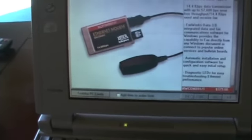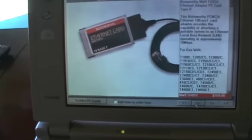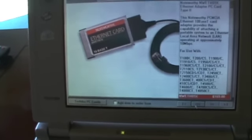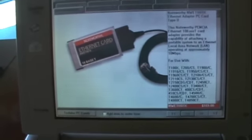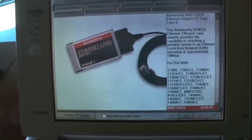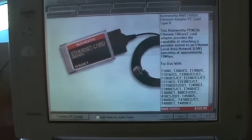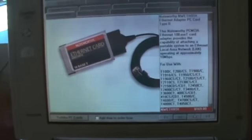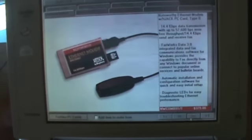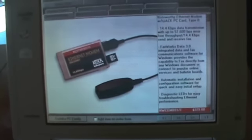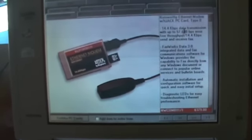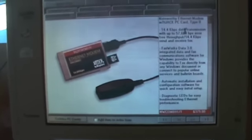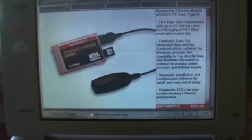Ethernet card. Type 2 Ethernet card, 10Base-T, $169. There was another one here too. Ethernet modem combination card, $379.